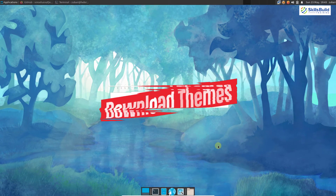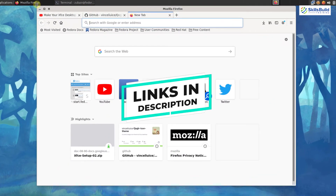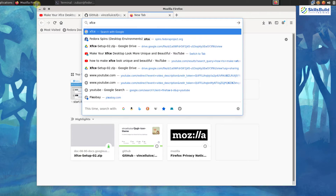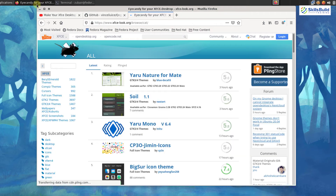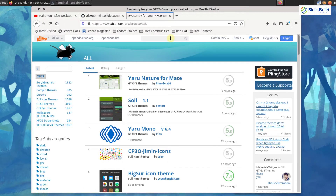Close this and now it's time to download a theme for our desktop environment. I will go to my browser and download a theme from xfce-look.org. From this website you can download different themes, icons, and fonts for your desktop environment. I am going to search for a theme — this is the search bar where you can type the theme name. At the moment, I am going with desert xfce.